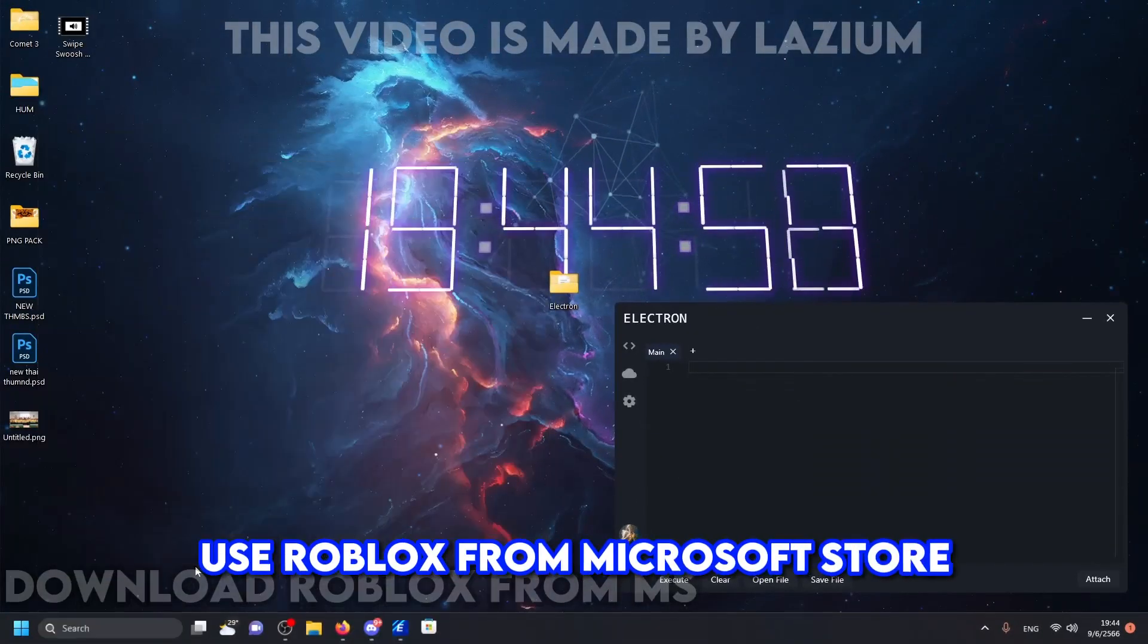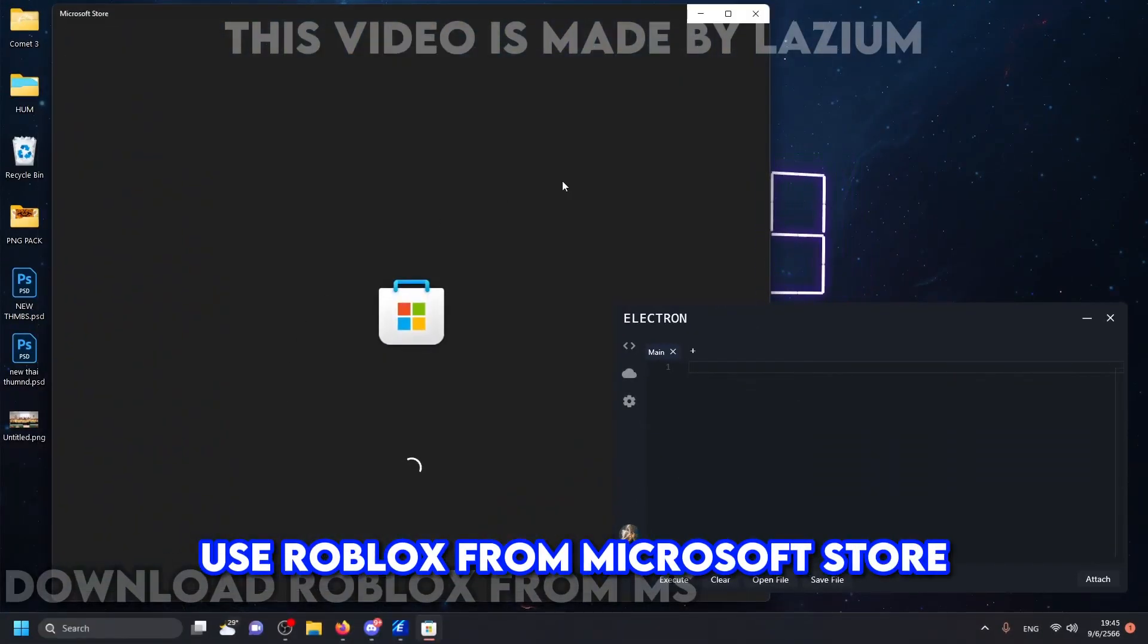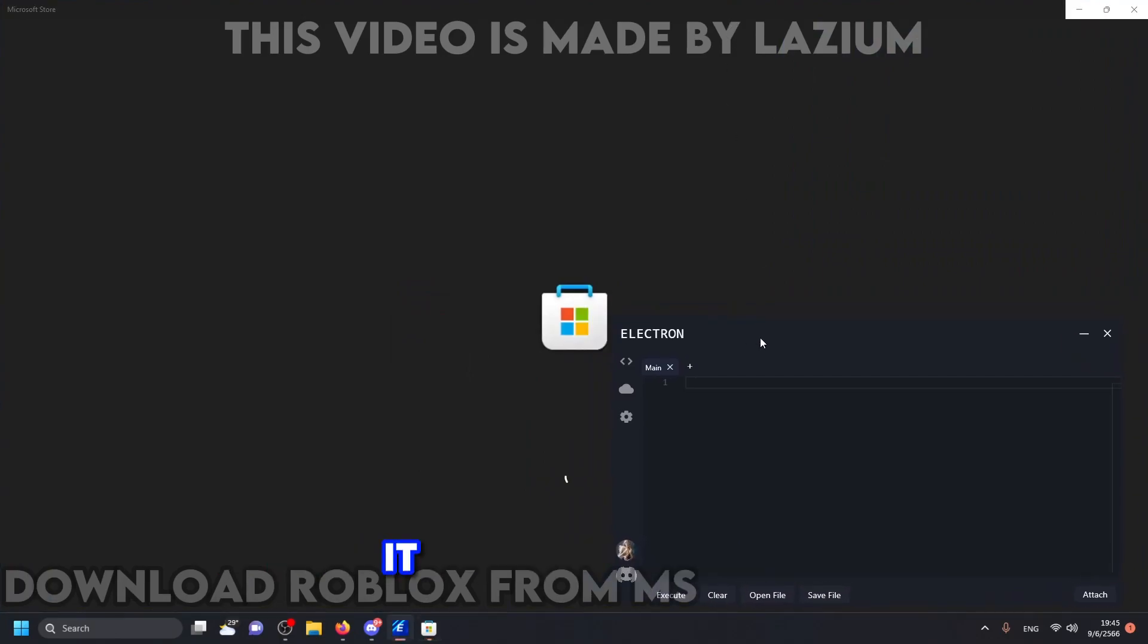Use Roblox from Microsoft Store. If you use Roblox from browser it wouldn't work.